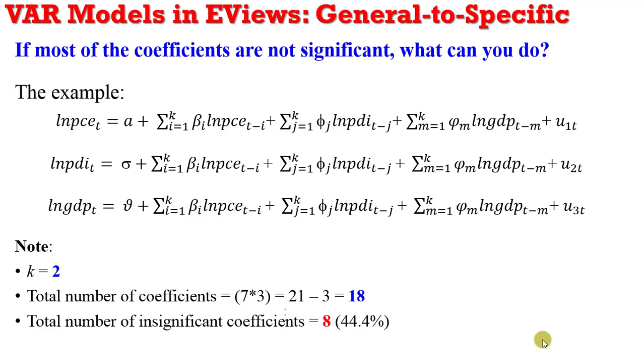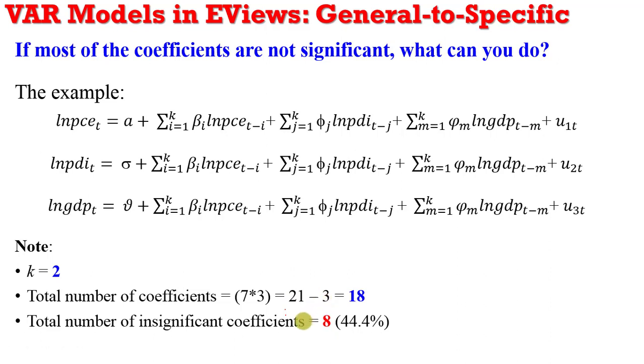And after estimation, we came about 21 coefficients: 18 slope coefficients and 3 for the intercepts. And upon examination, we saw that 8 out of the slope coefficients are not significant.